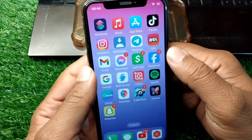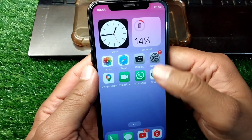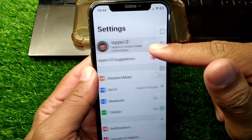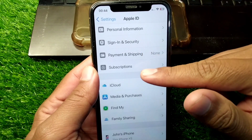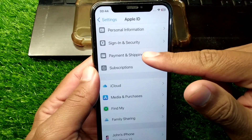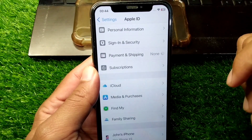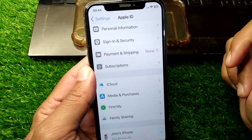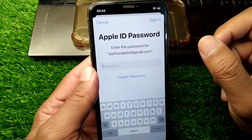First of all, go back to your home screen and open Settings on your device. Tap on your profile, and from here you have to tap on Payment and Shipping.